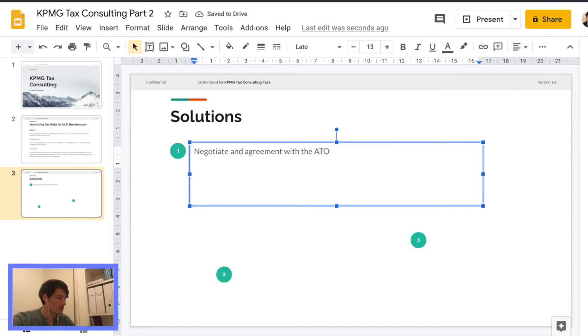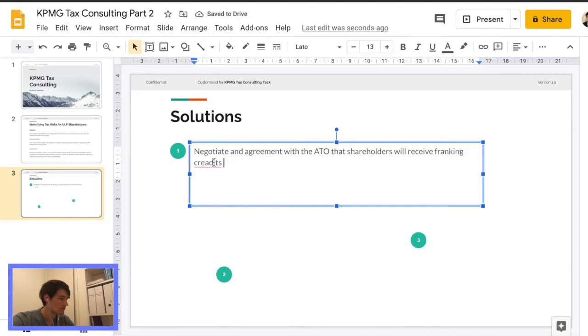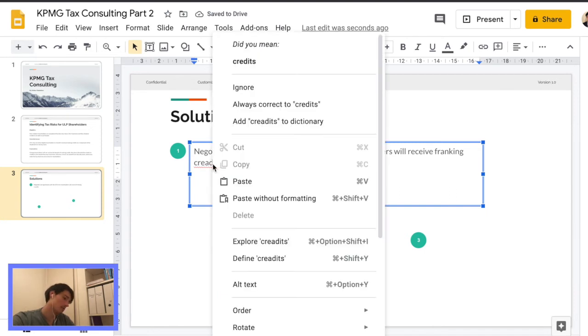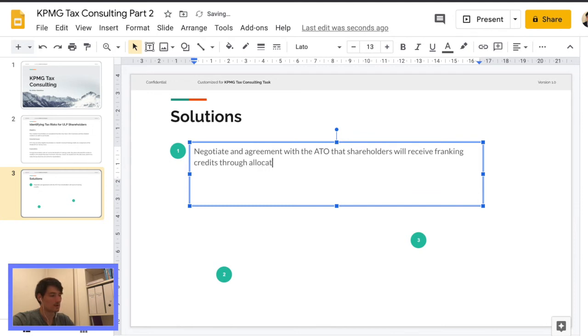Okay. So I think we're going to talk about the foreign allowing the foreign shareholders. Yeah. Okay. I think I'll put that in number two. So I was, I'll just say that we want to make sure that the stream or allocation of the franking credits actually goes through.